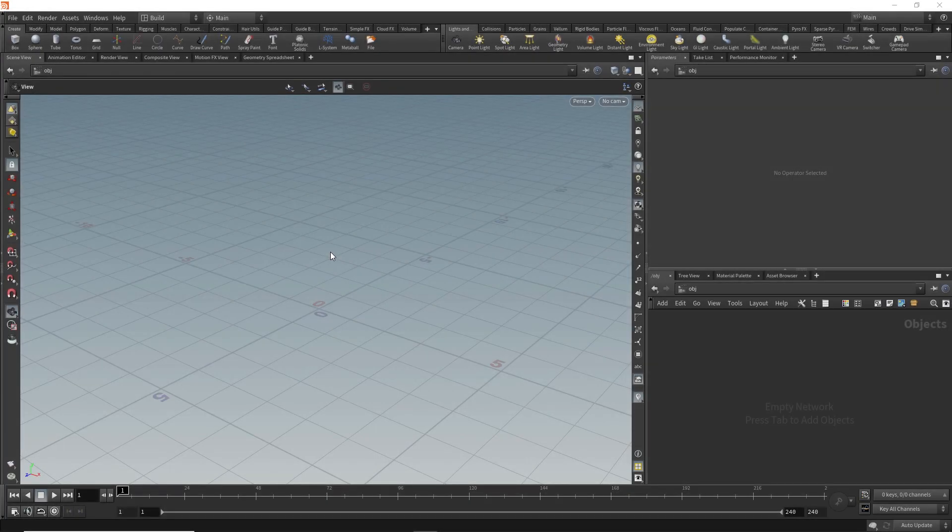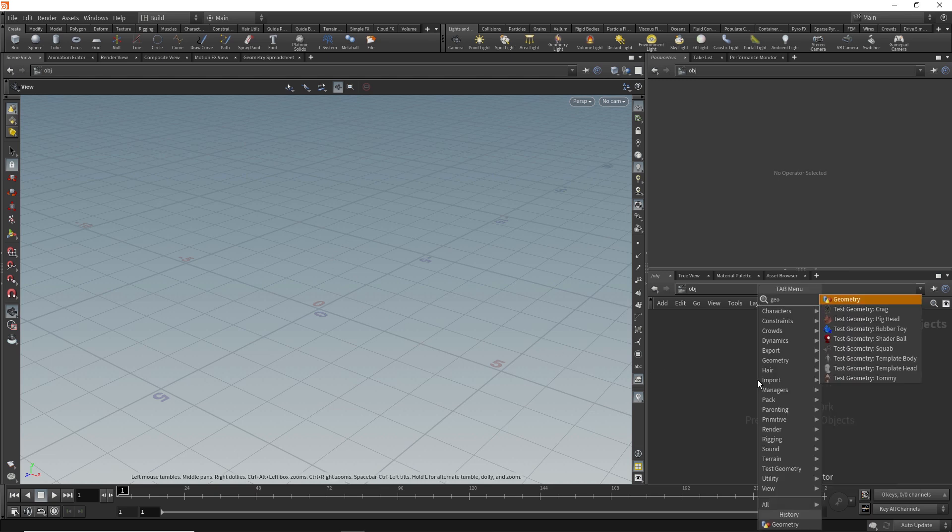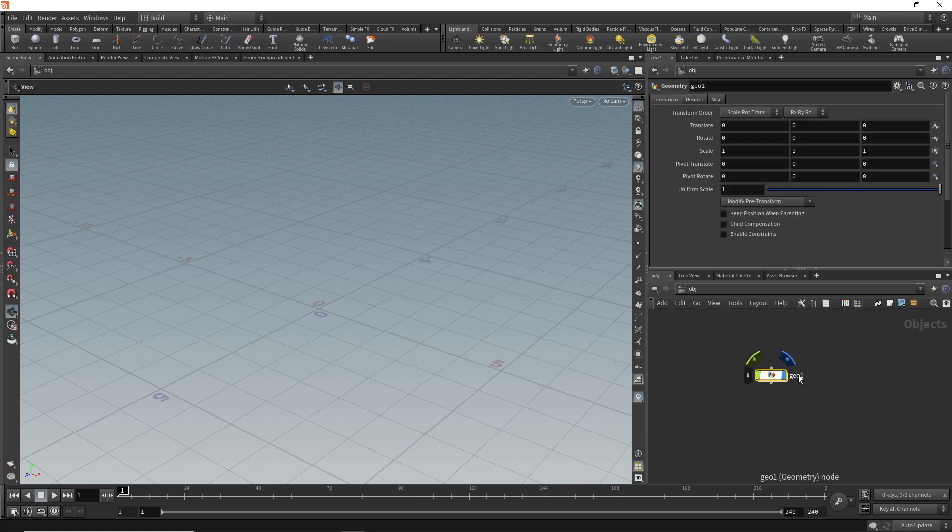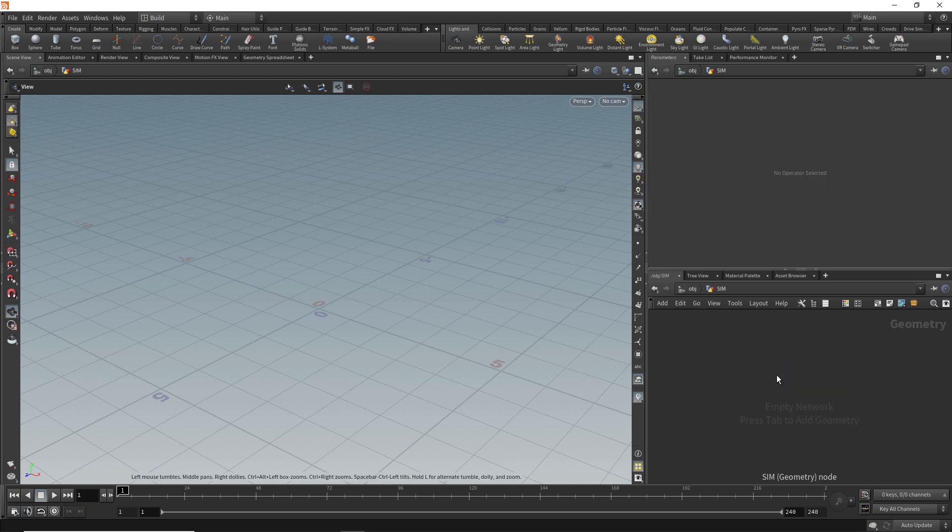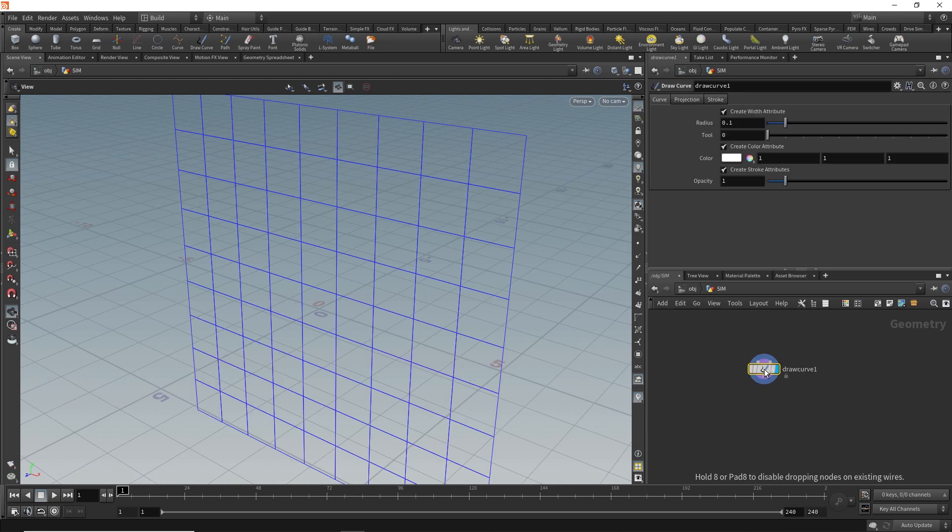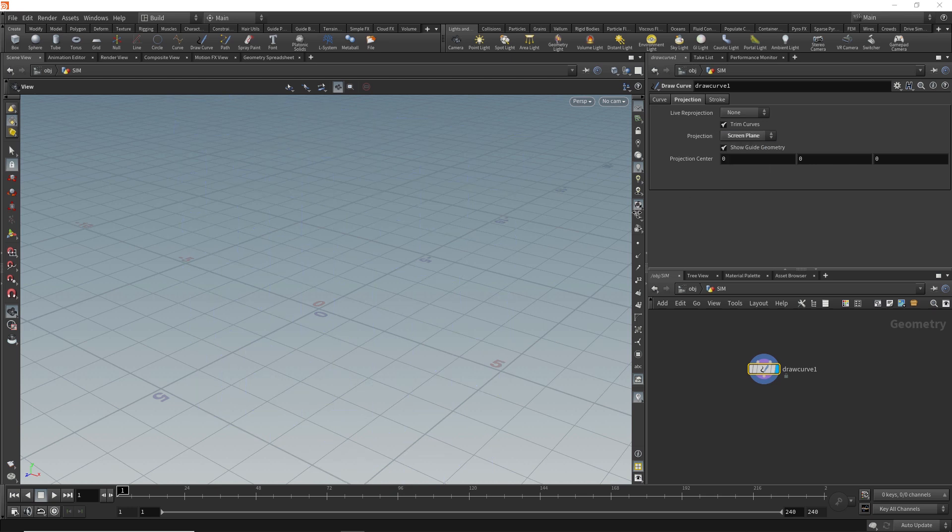We'll start off by creating a geometry node. So down here we'll hit tab and start typing 'geo' for geometry, and we'll hit enter to bring that in. We'll rename this to 'sim' for simulation, and we'll click into there. We're going to create our spiderweb shape first, and the way we're going to do that is with the draw curve node to draw our spiderweb out. We want this parallel to the floor so our guys can fall down into it. So over in the projection tab, we'll change the projection type to screen plane.